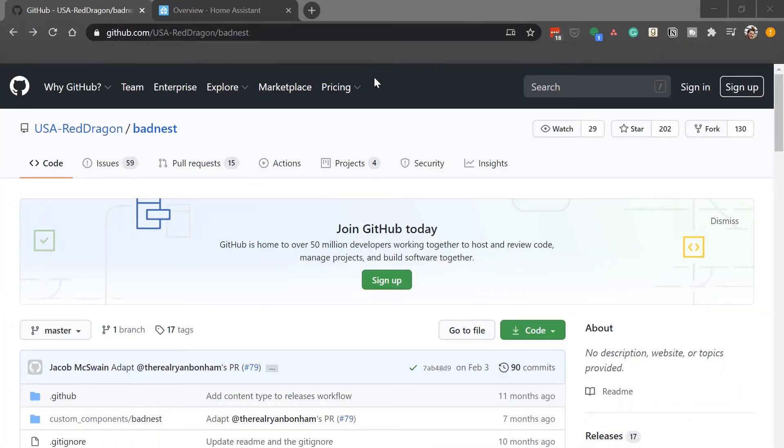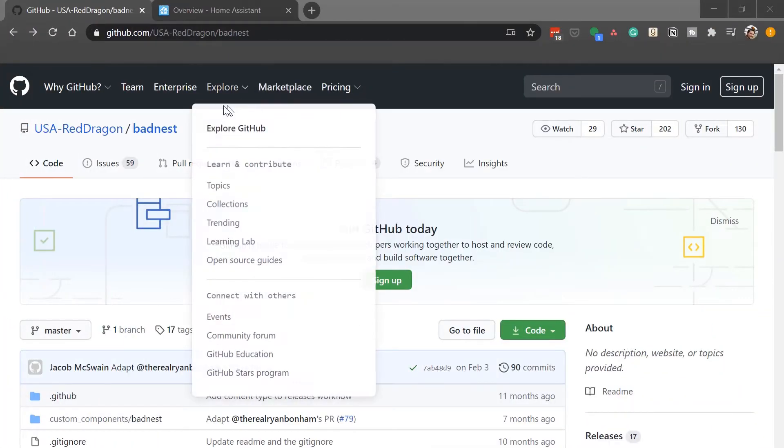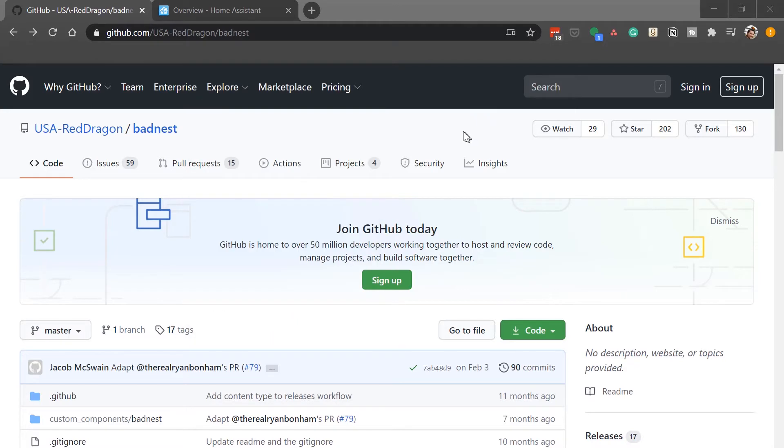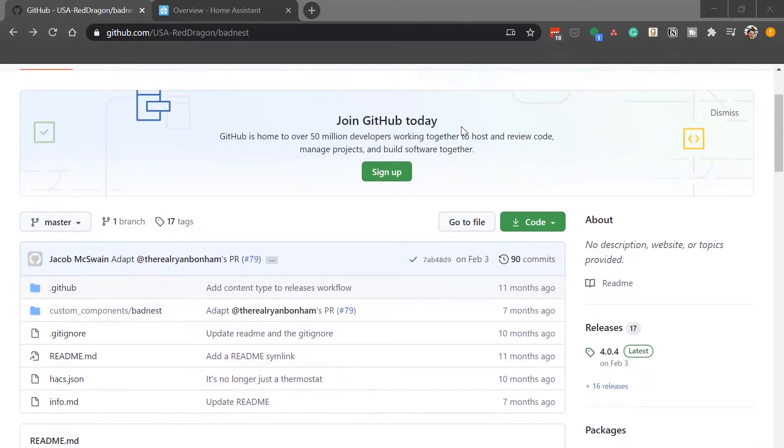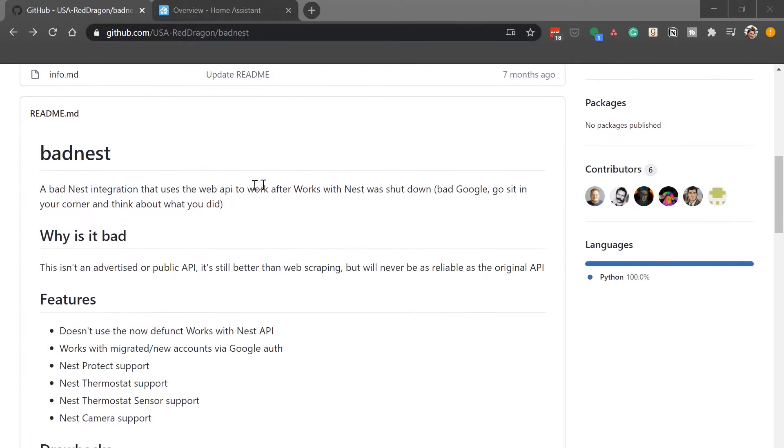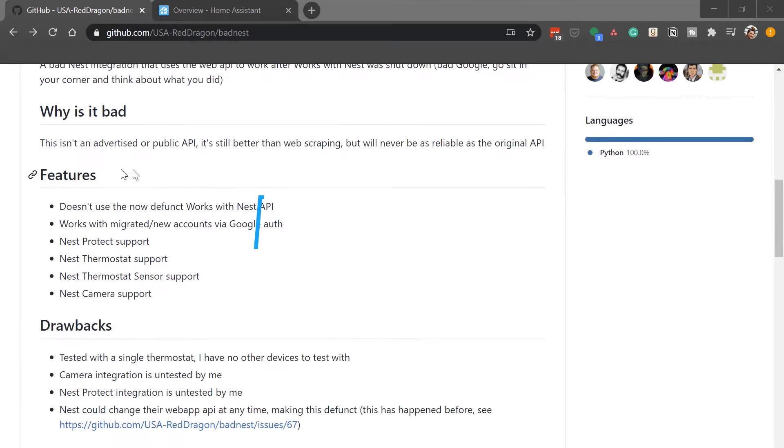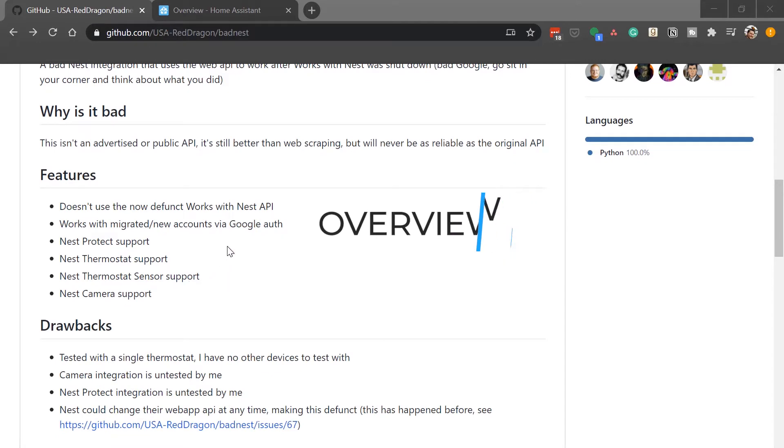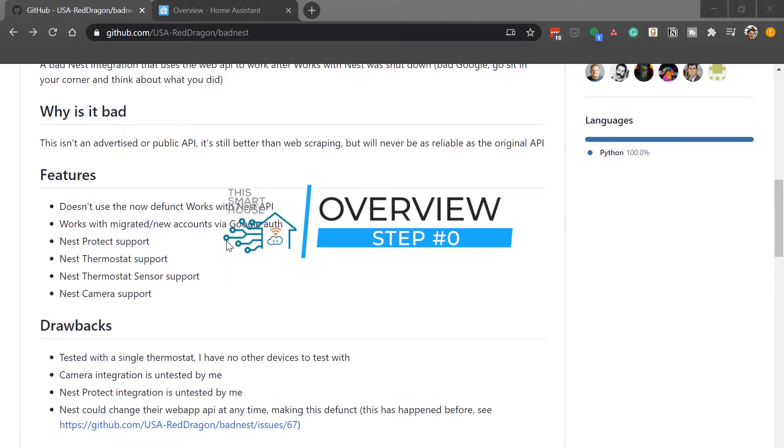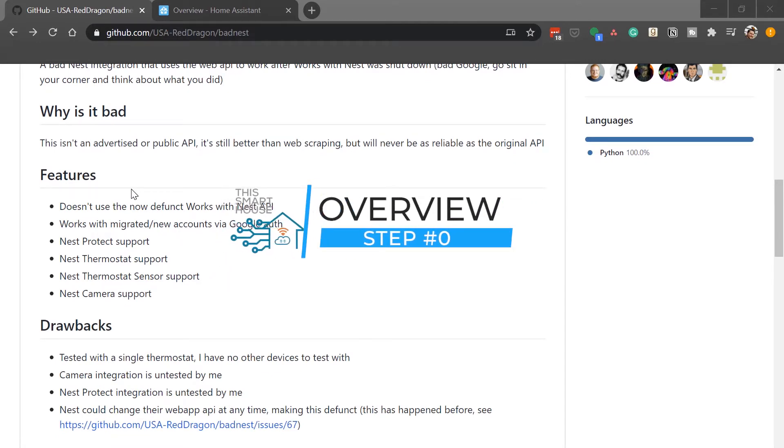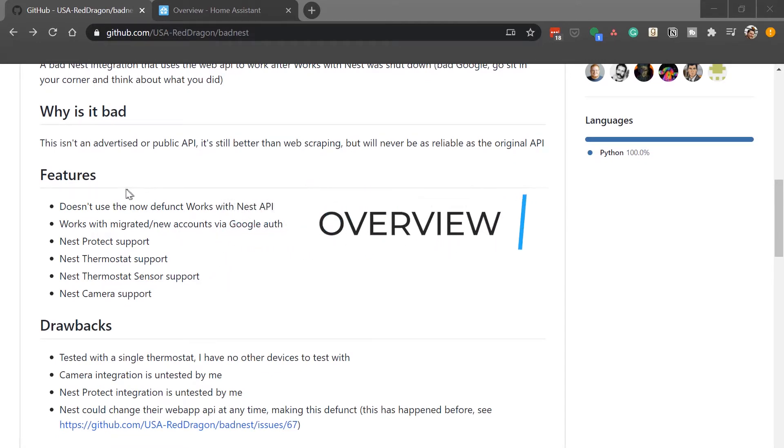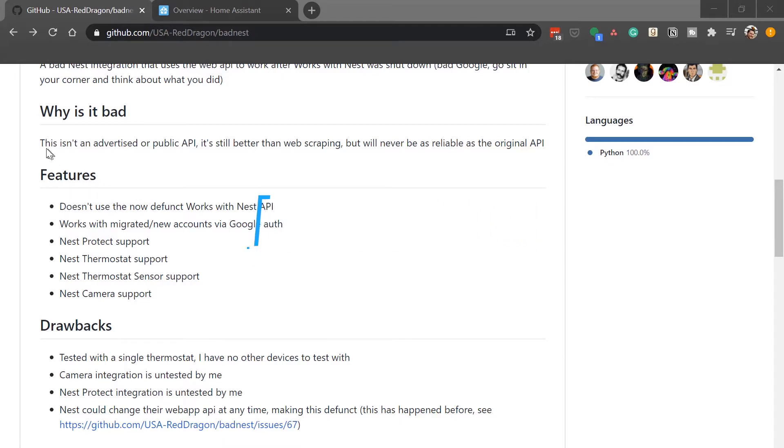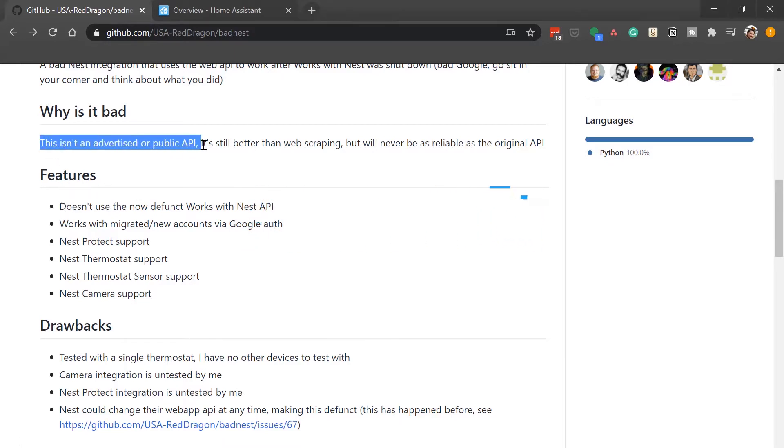Here we are on the page for BadNest on GitHub. And so on here, you'll see all the information of what it is, the features that it has, and what it does and doesn't do. A couple of things I want to note on here is that it is not using a public API. So this could change at any time.